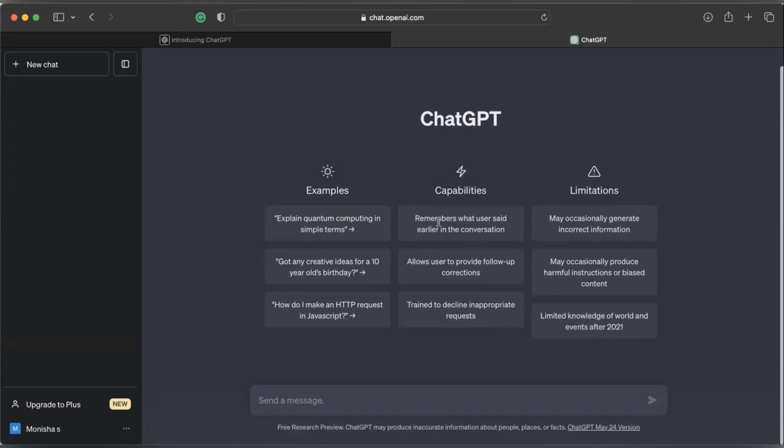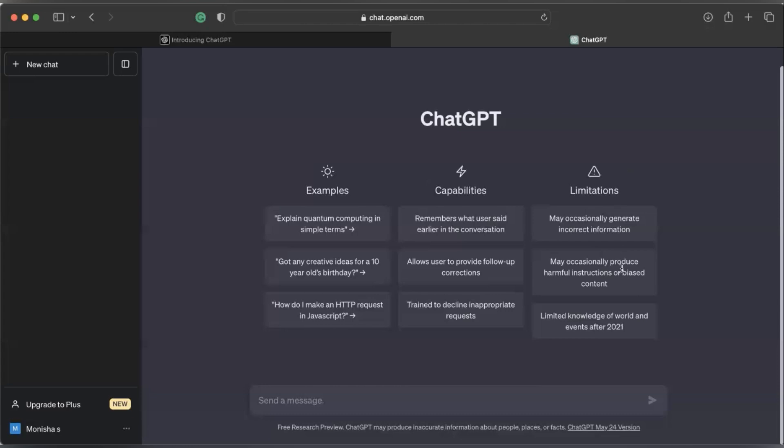Note that ChatGPT has the ability to collect data and remember the conversations you're having with it. It also provides corrections and follow-up corrections and follow-up information if you want. There are also times when it declines requests that are inappropriate, but note that sometimes it can produce harmful instructions which have to be ignored. Now we come to the limitations. It can generate incorrect responses. It can also produce harmful instructions which are to be ignored. It's important to understand that sometimes it has limited knowledge, so it does not possess real-time learning abilities and lacks specific knowledge beyond September 2021.